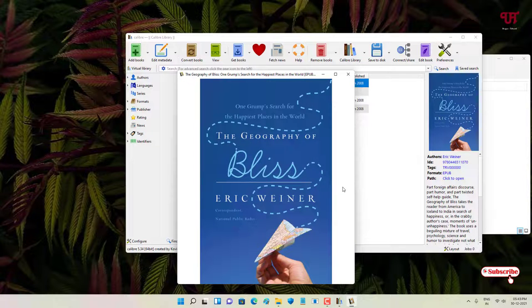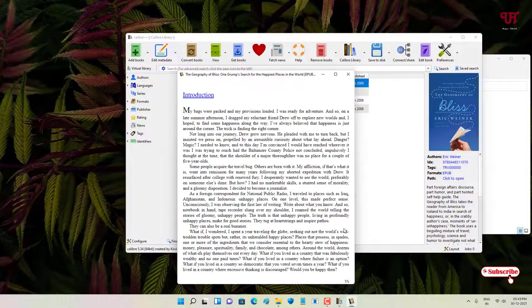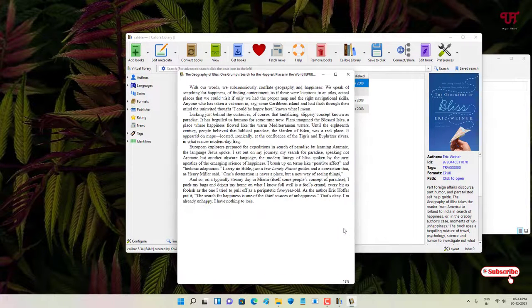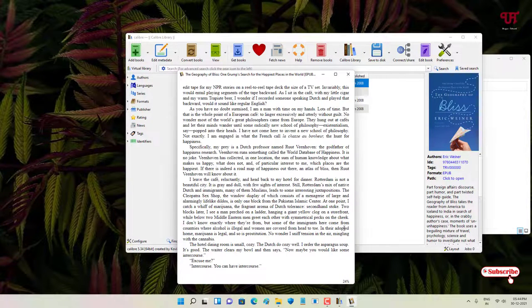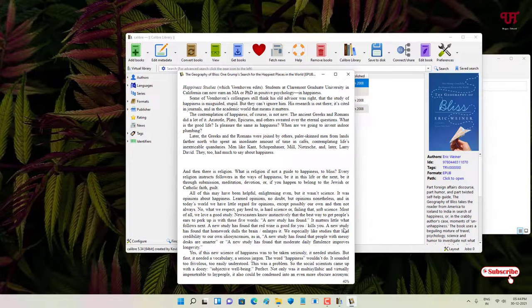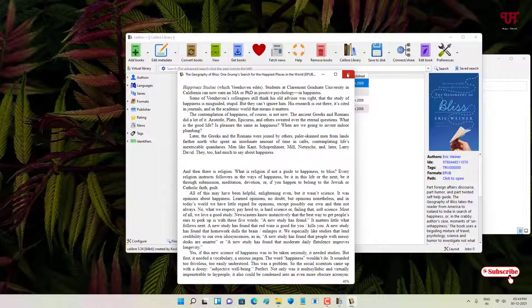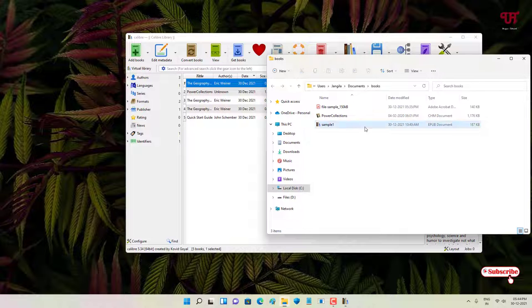Now you can see I can just click on anywhere. Since it's an EPUB file, you can see now it's perfectly viewing or showing you the EPUB book format.